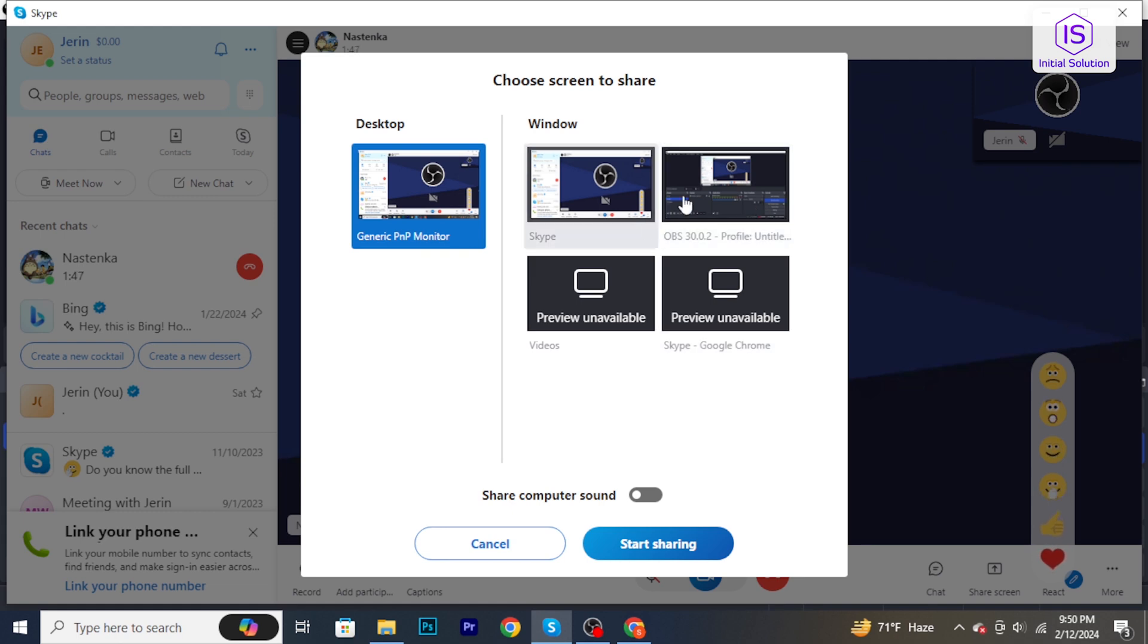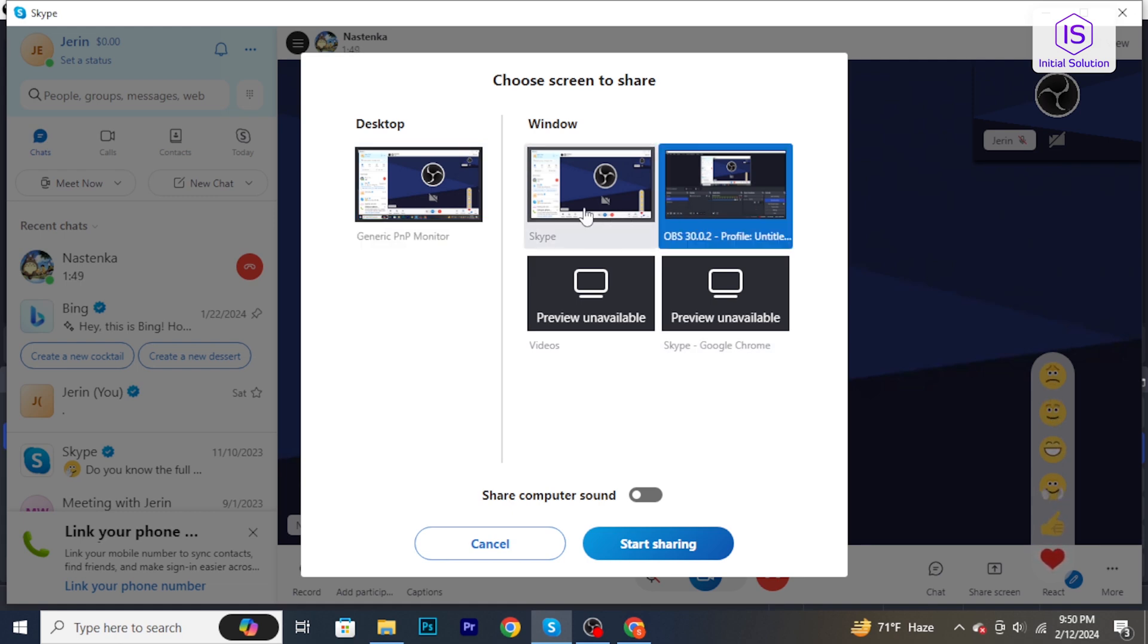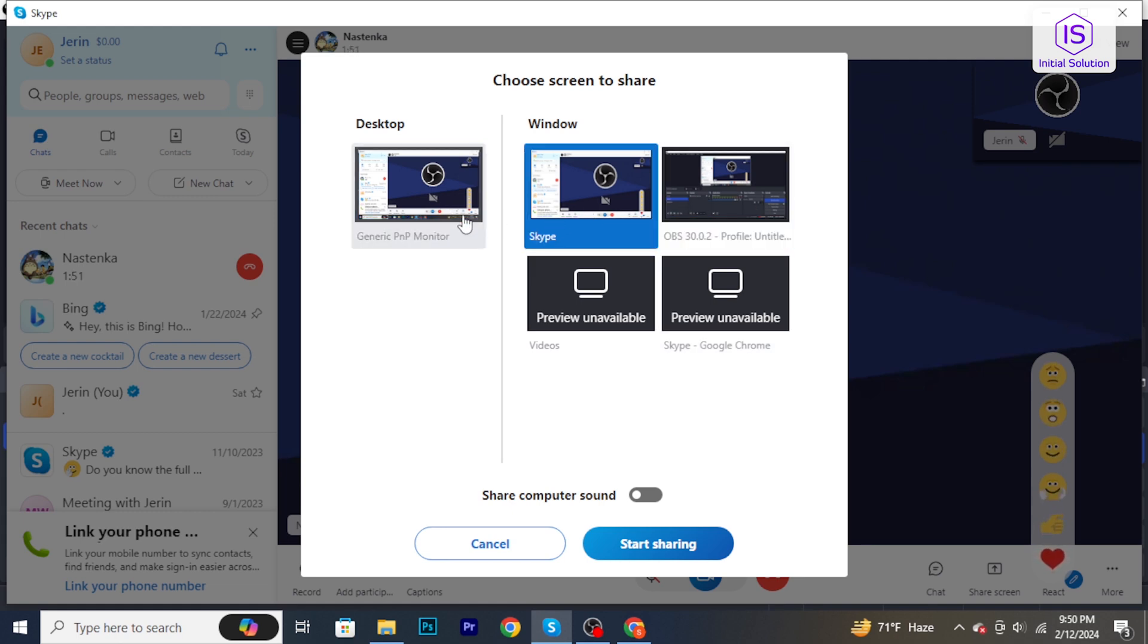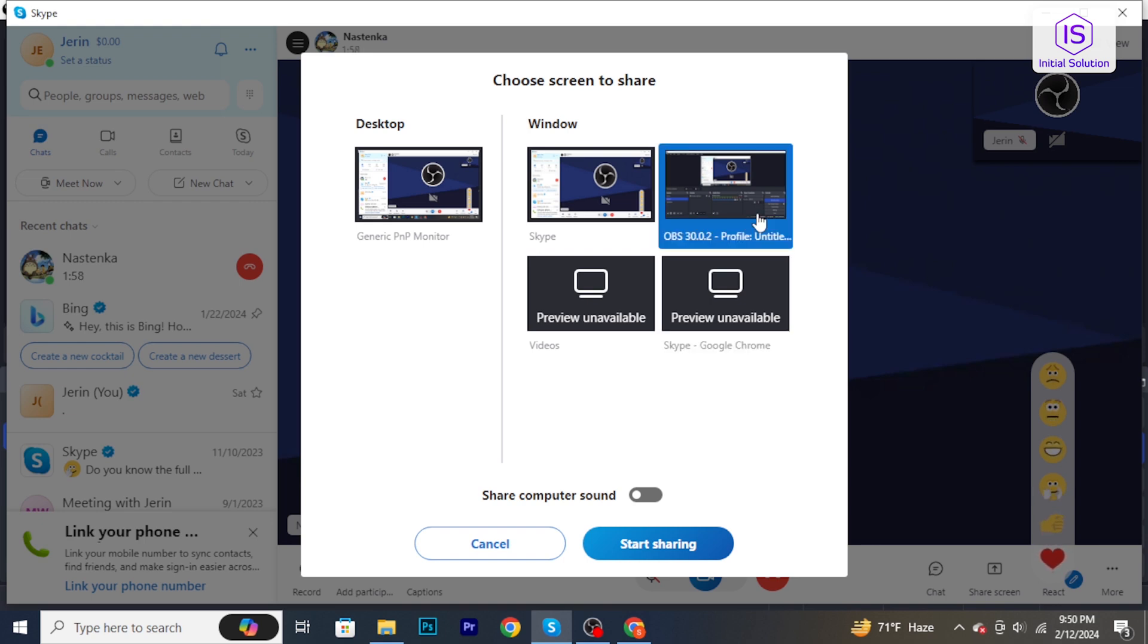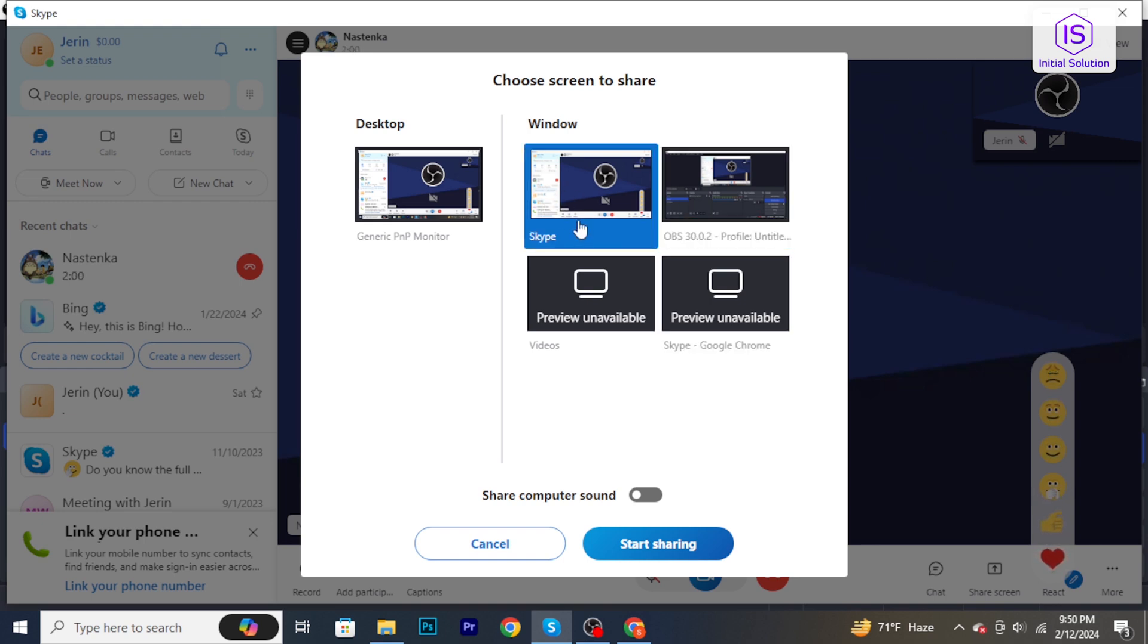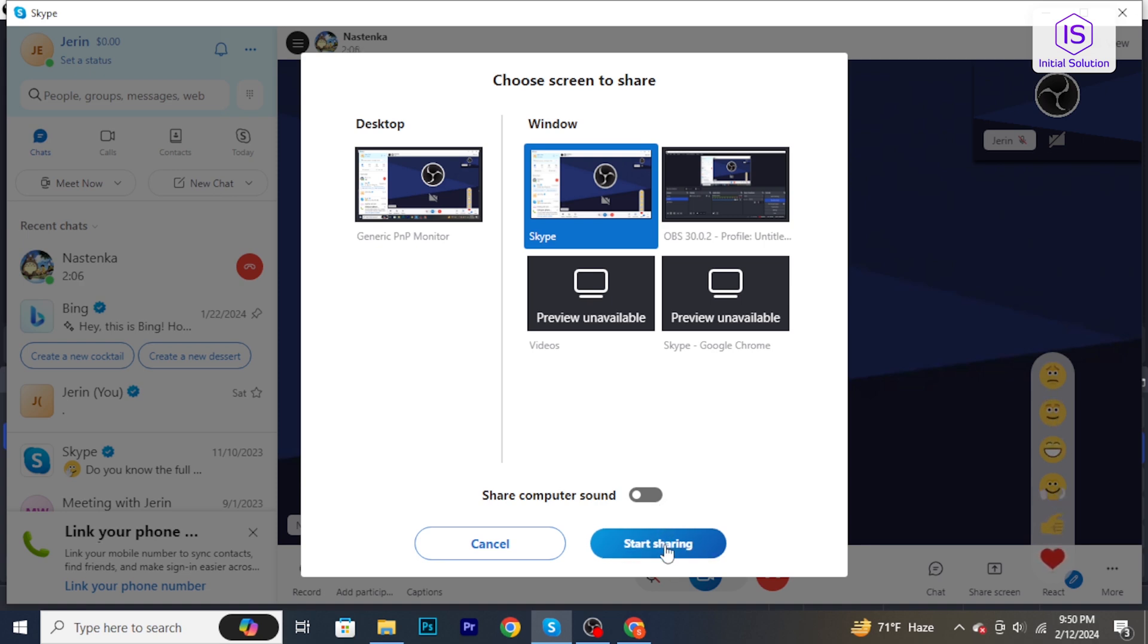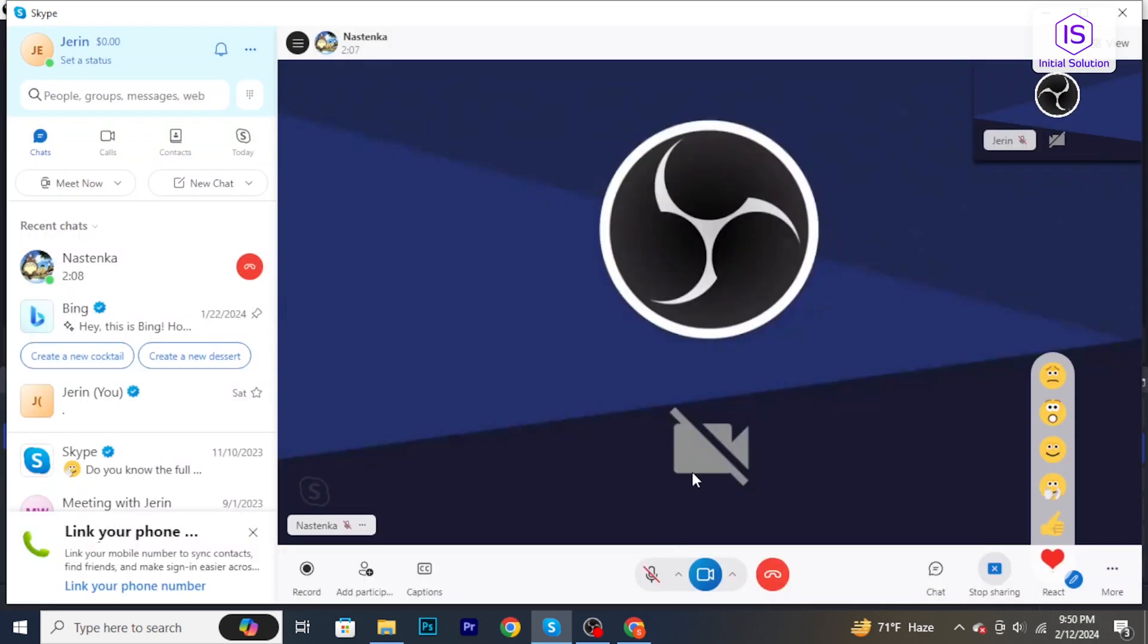you want to share. In the screen sharing window, select whether you want to share your entire screen or a specific application. Choose the option that suits your needs. After selecting the screen or application, click start sharing. Your screen